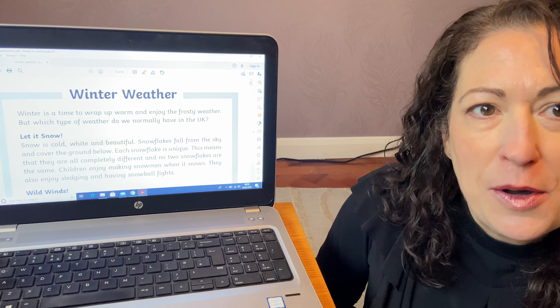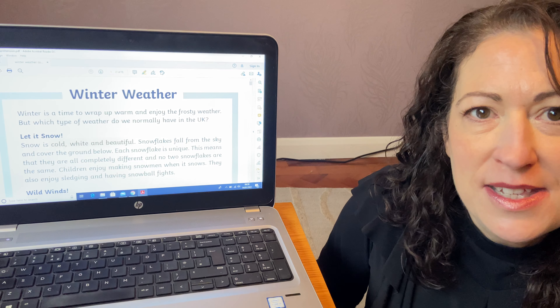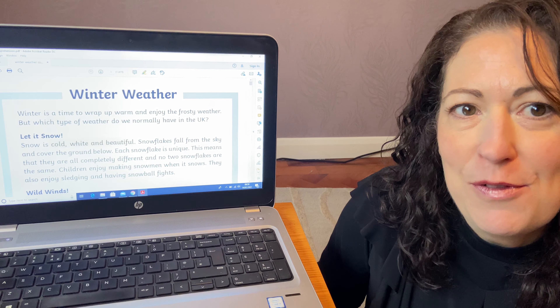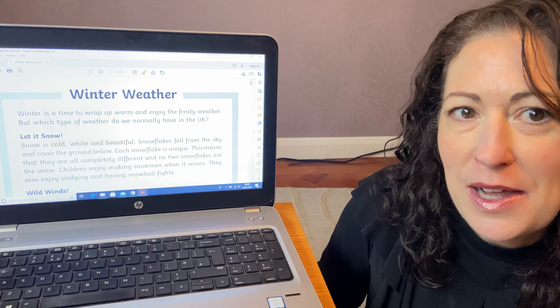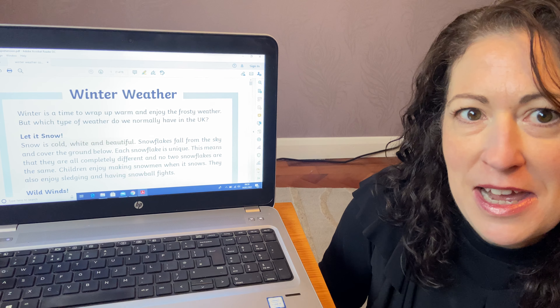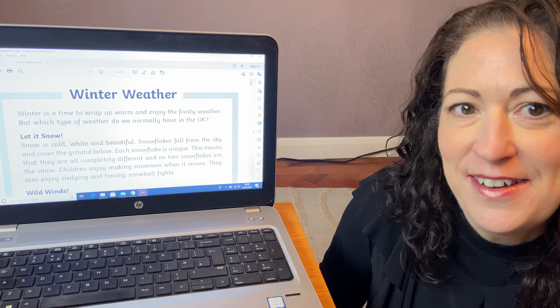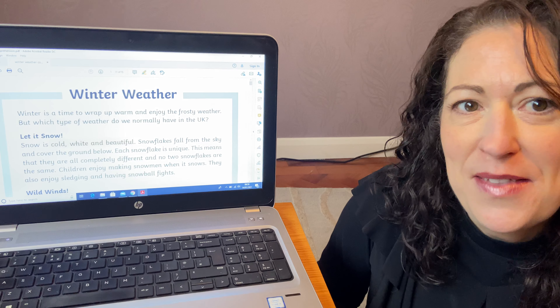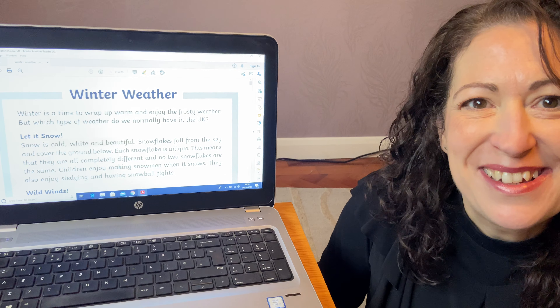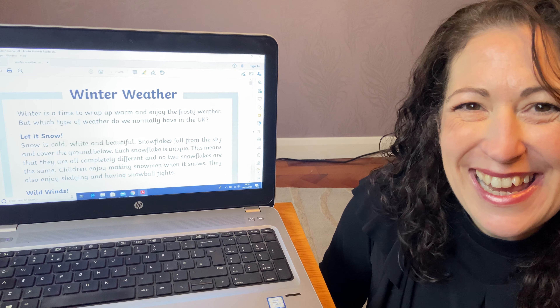Have a go at all the questions. We'd love to see some of your uploads to your portfolios on Dojo. Have a good day, bye!